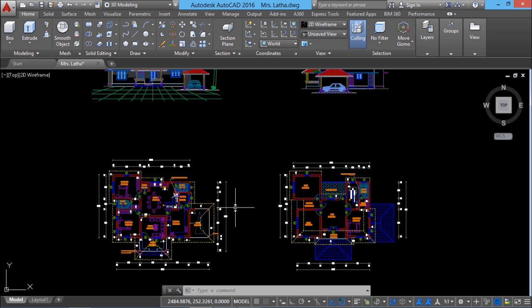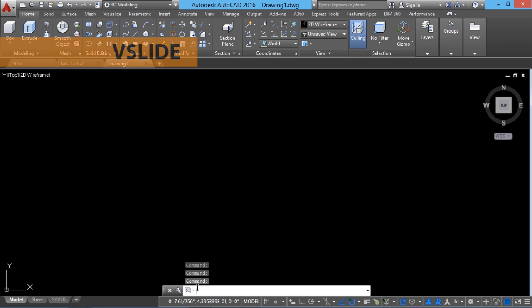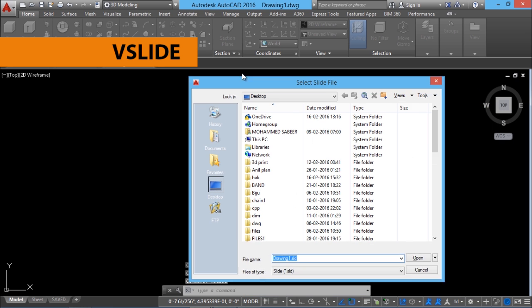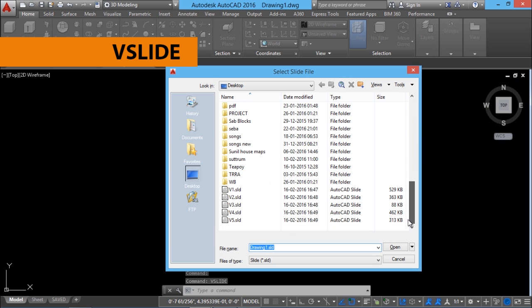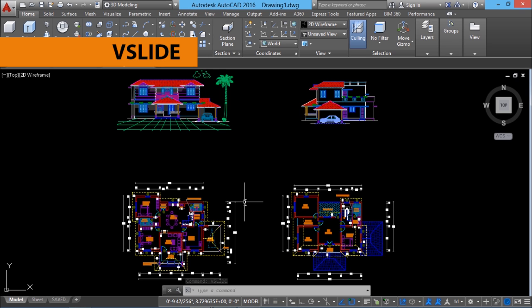Next, I would like to view a slide. For that, I'll open a different file — I'll just click on New. This is a new drawing file, and I will give the command vslide to view the slide. Now this is an empty file, but still you can see that when you select this particular slide file and click Open, you will see the slide appearing on the screen. This is not a drawing file — this is just a snapshot.